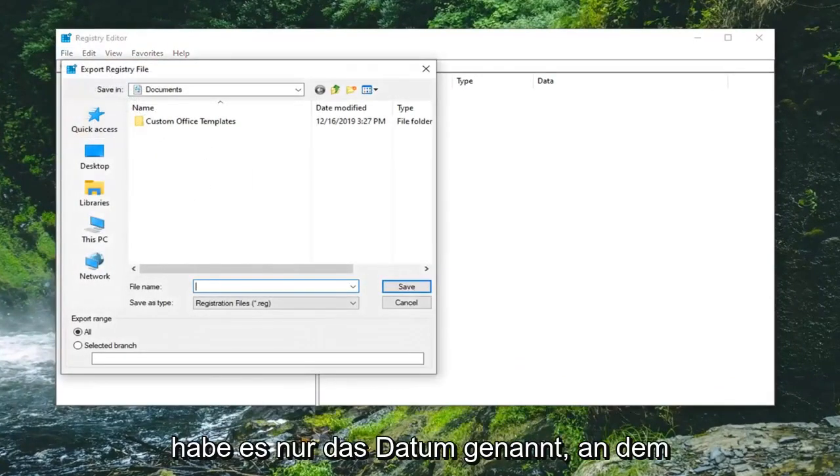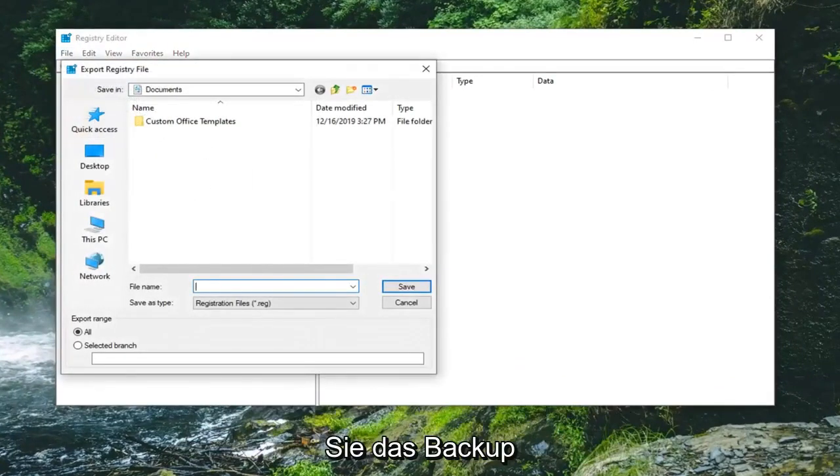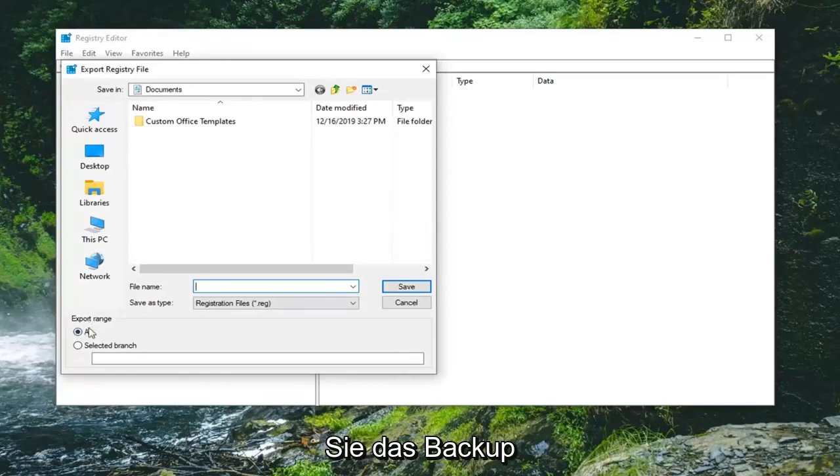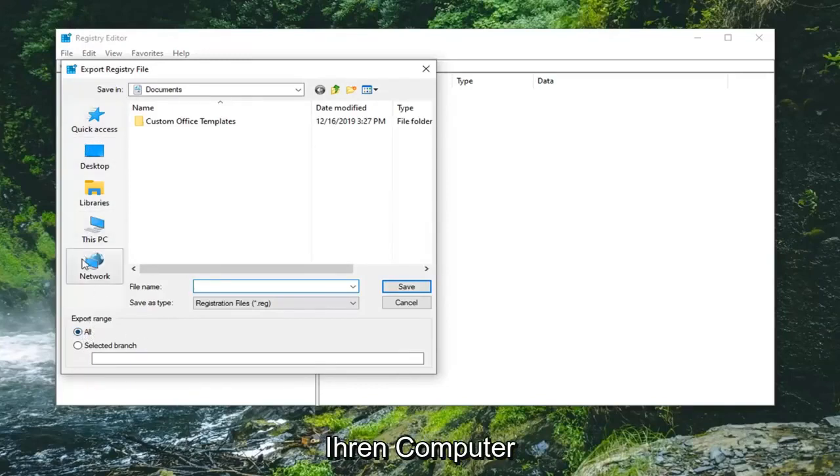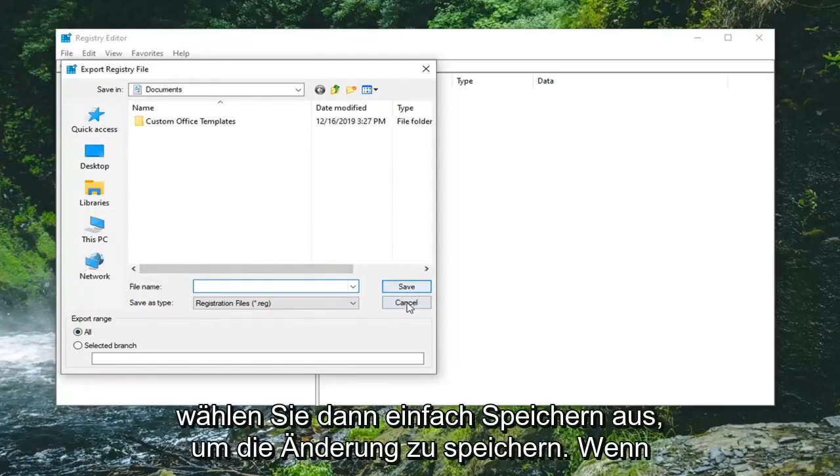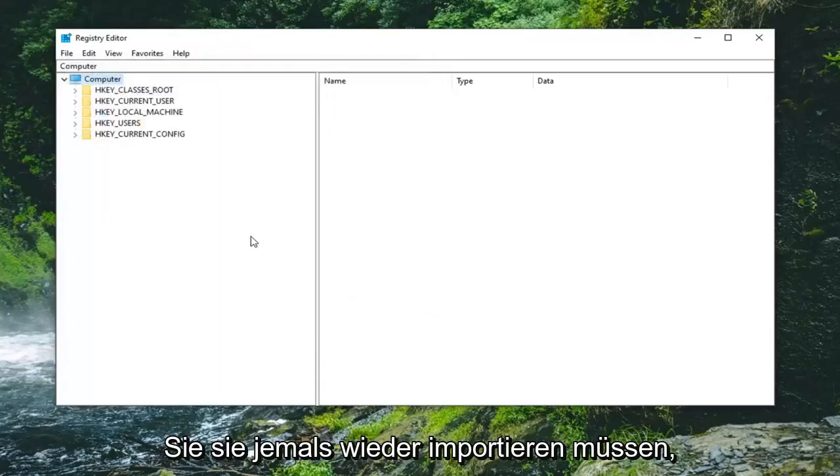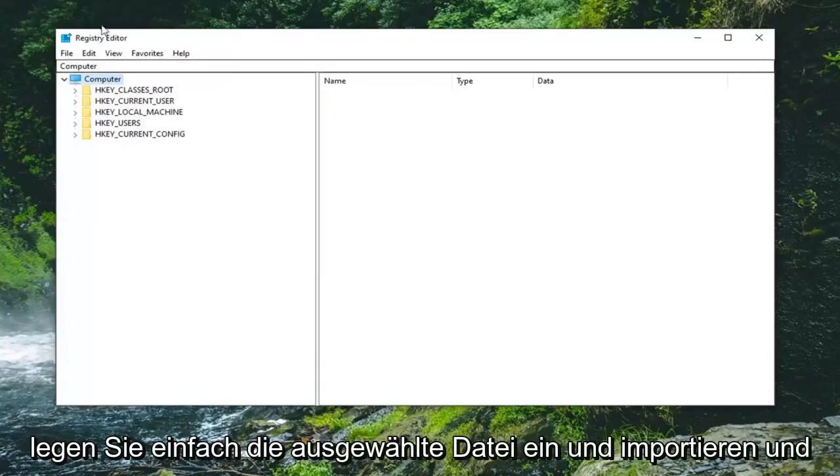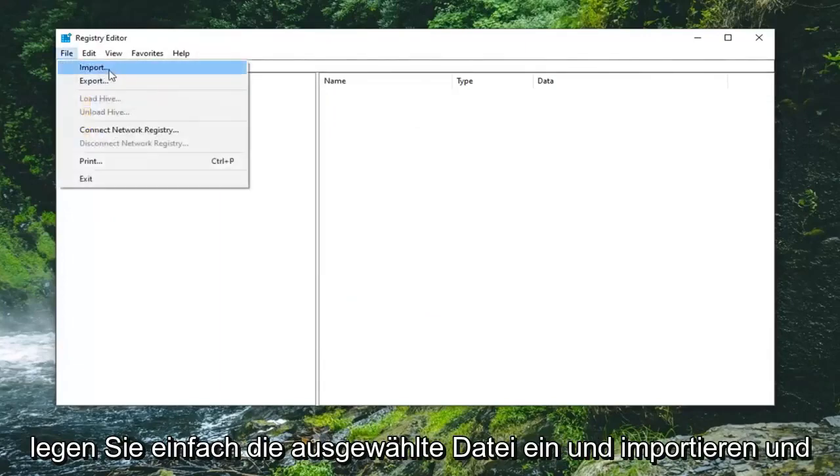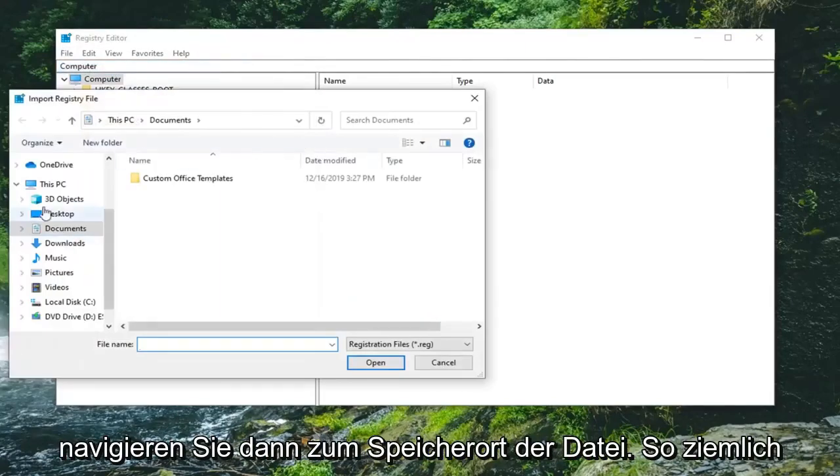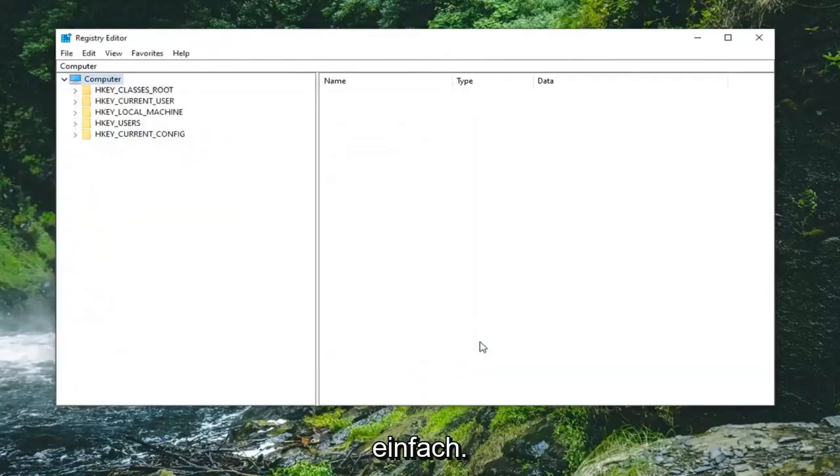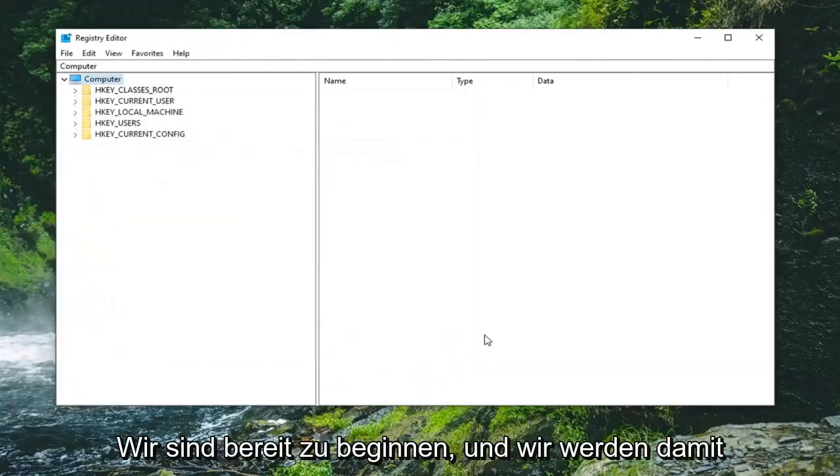For the file name I would suggest naming it the date in which you're making the backup. Export range should be selected to all. Save it to a convenient location on your computer or external media source, then select save. If you ever need to import it back in, just select file and then import.